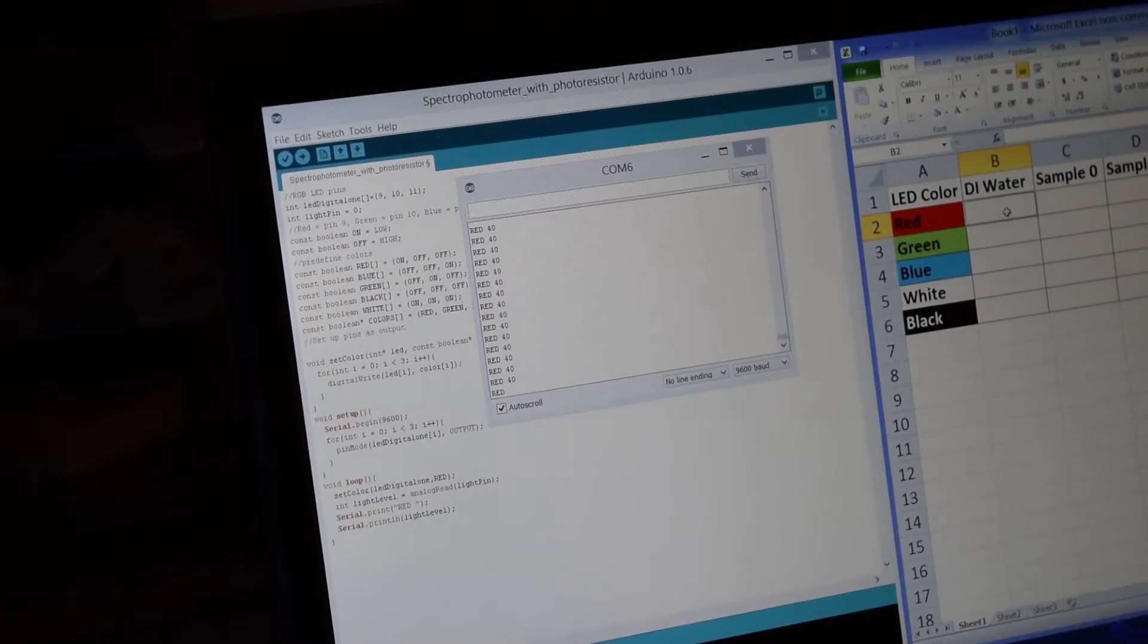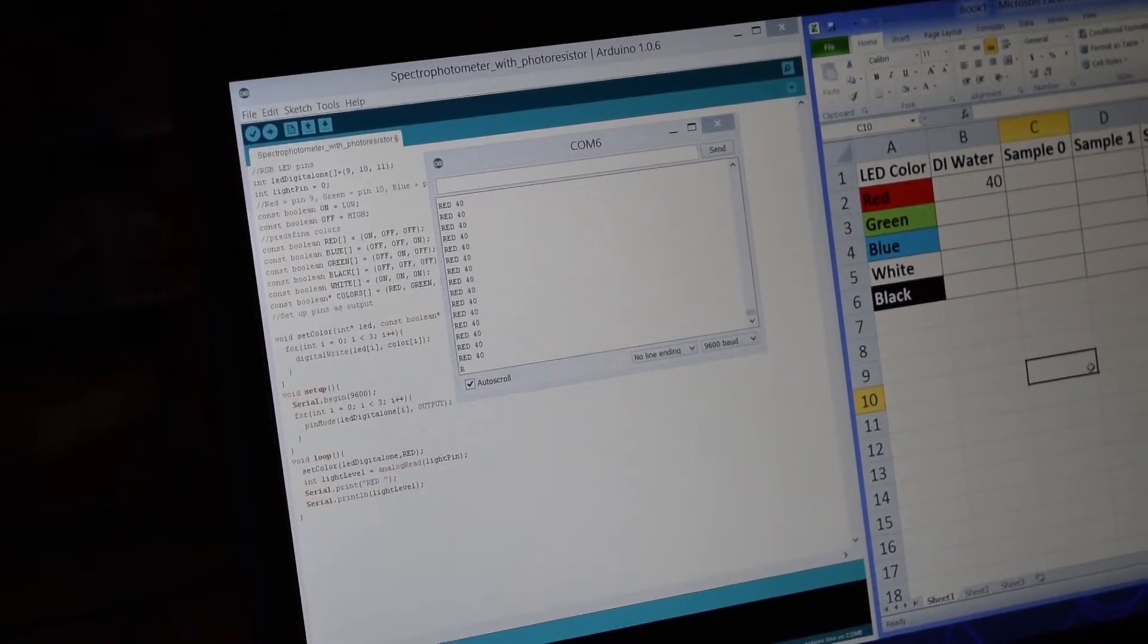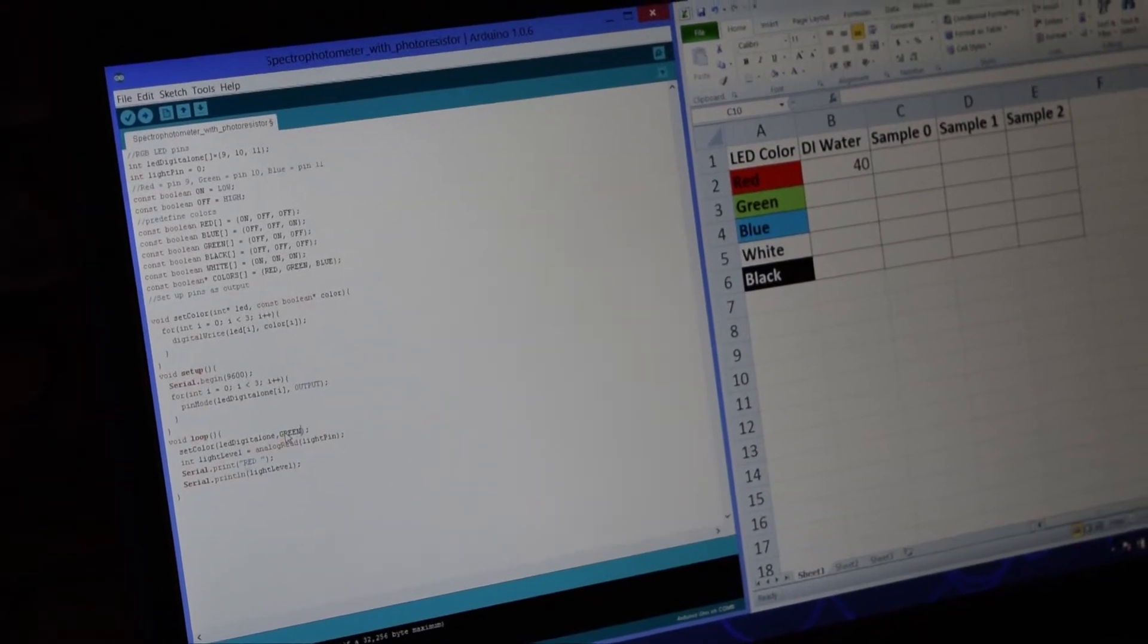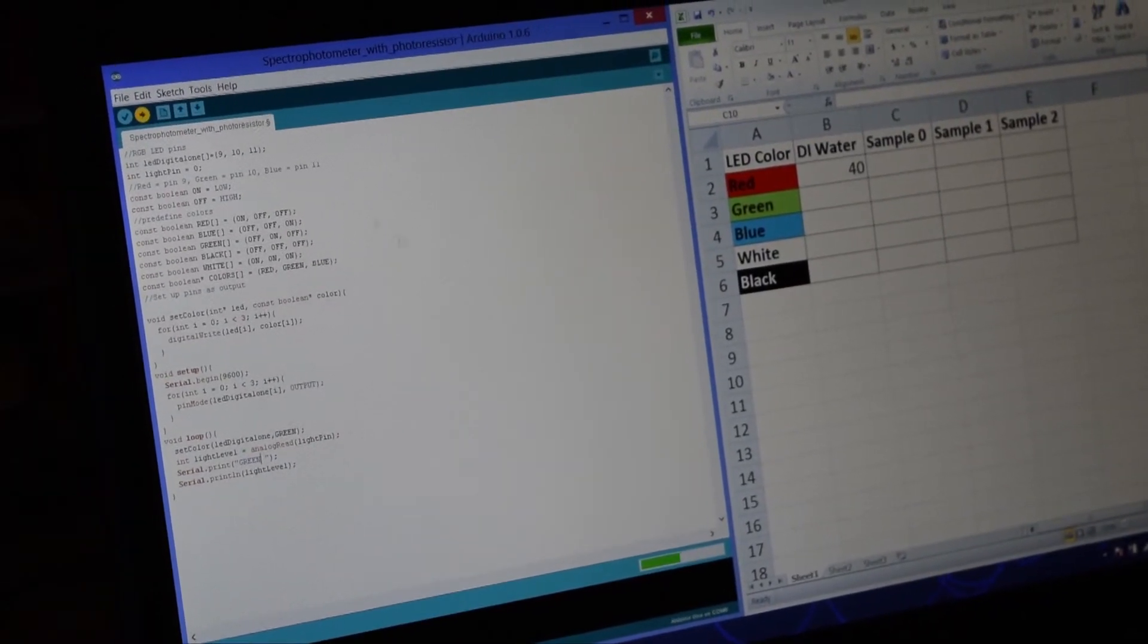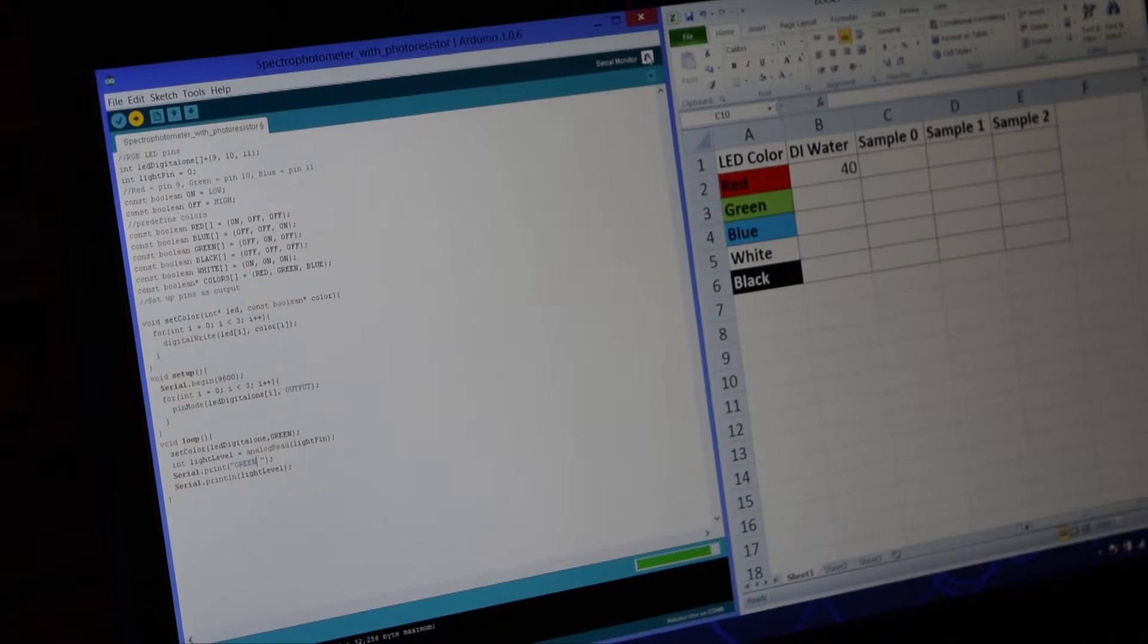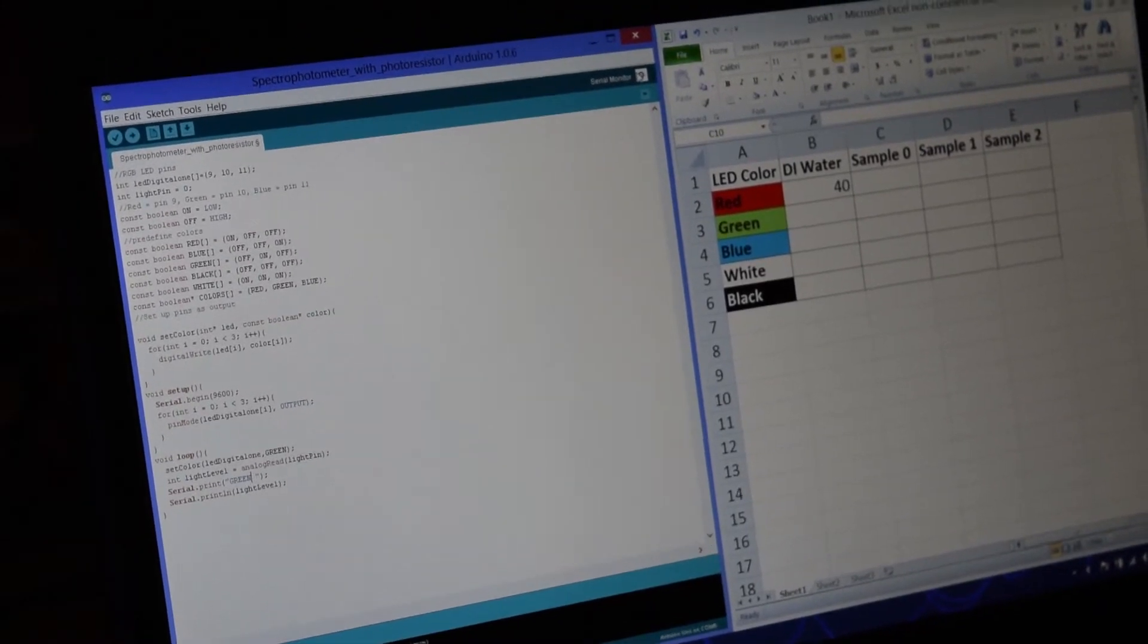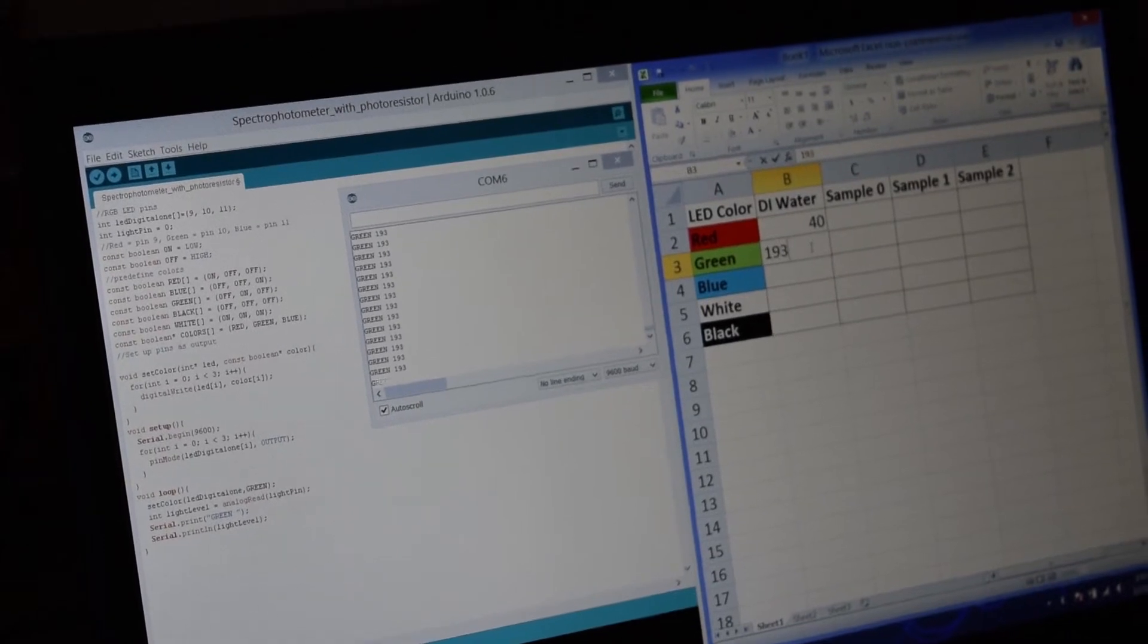So, what we see right now is that when the red light is on, the photoresistor is seeing that. Alright. So, now we're going to close this out, and we're going to change this to green. Alright. We're going to upload it. That little bar tells us when it's done uploading, and then we can start up our serial monitor to see what the sensors are seeing. So, this is the value that green is giving. 193.